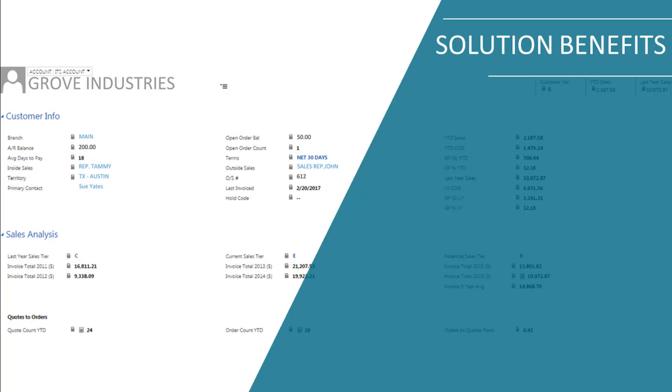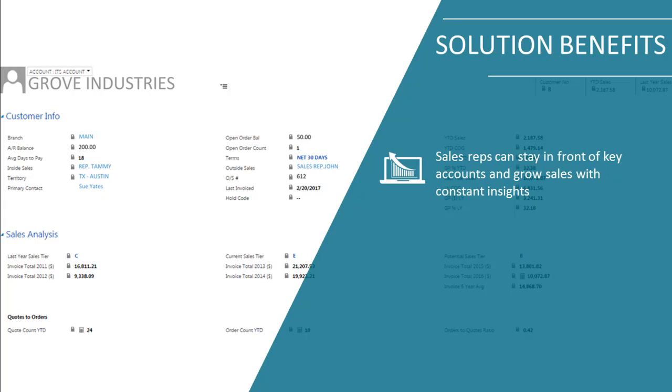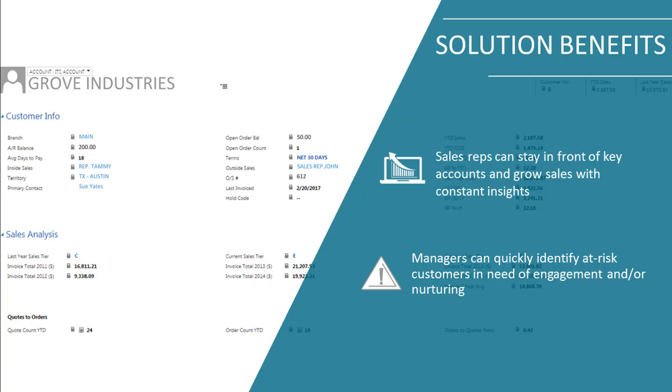Managers were also able to monitor account rep activity and identify specific at-risk accounts that were in need of further engagement or nurturing.